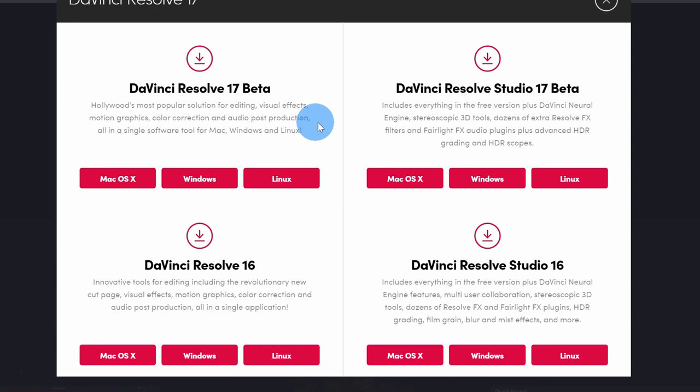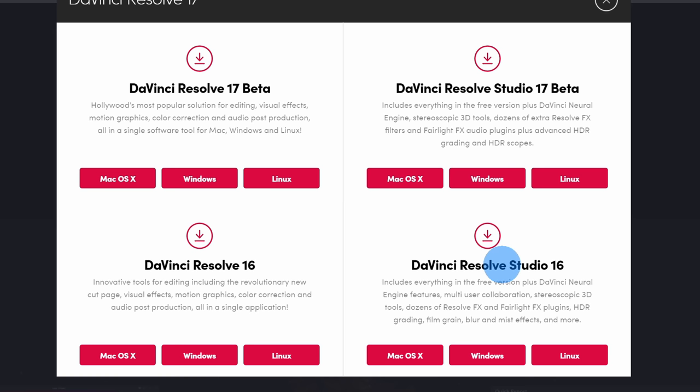Over on the right-hand side, you have the studio version — this is the premium version of DaVinci Resolve and it runs for $295. With the premium version, you get a few additional things: it has a few more effects and some 3D tools. But all in all, the free version is a great place to start and it'll give you most of what you need. Down below, you have DaVinci Resolve 16 and the premium version of 16 — this is the release version, so it's a little bit more stable. However, I always like being on the latest and greatest, so I'd recommend going with 17.